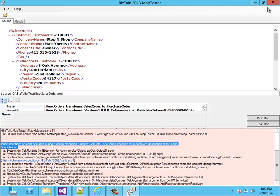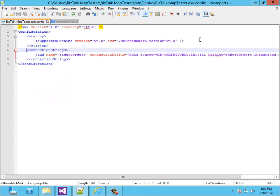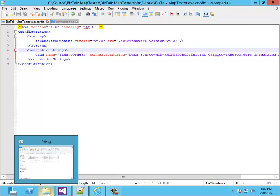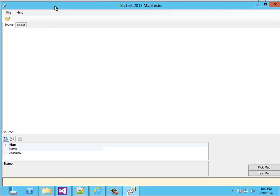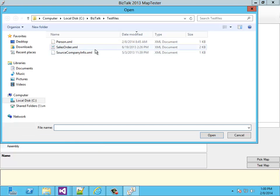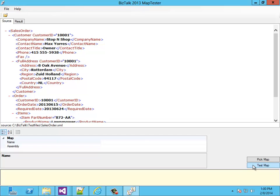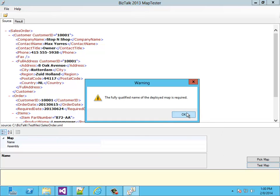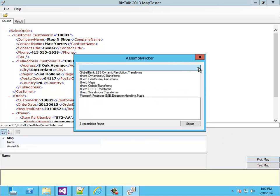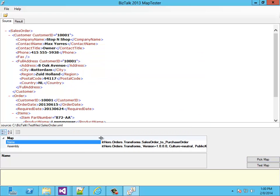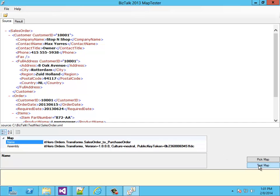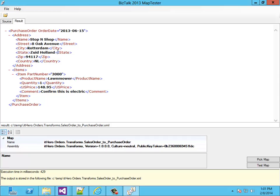First we have to close the map tester tool, because you have to reopen it in order to pick up the new configuration. So here I start the executable again. Now I have to select the sales order message again, and I also have to pick the map. I go to the assembly and select the map. Here we have the map again and the assembly. Now when I hit the test button, the map is executed and I get the result.